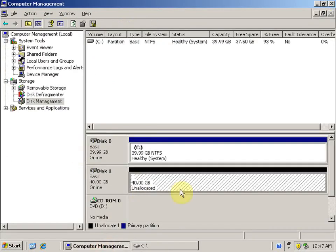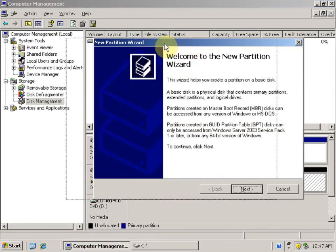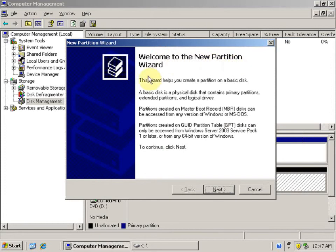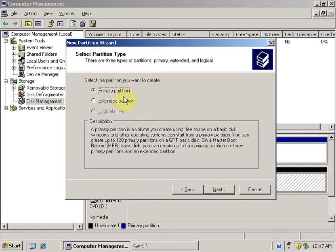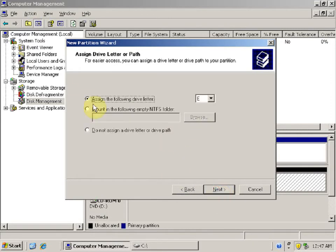Go to Computer Management, right-click on the unallocated space, and select New Partition. This opens the New Partition Wizard. Click Next to continue. Select Primary Partition, click Next. Enter the partition size — let's say 1 GB — and click Next.